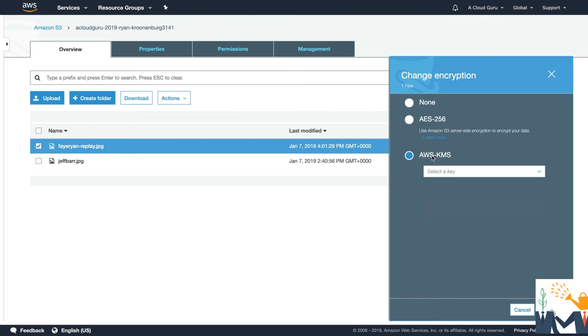Now KMS is really beyond the scope of this course. We do cover it in an awful lot of detail in the certified security specialty course. I highly recommend getting the certified security specialty certificate. Who doesn't want to be secure in the AWS cloud? It is really valuable. So maybe check that out once you've passed your solutions architect associate exam.